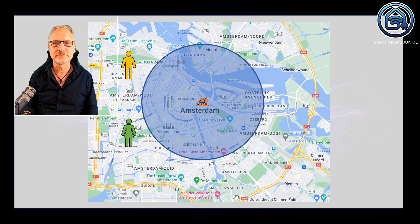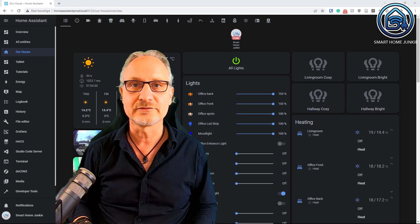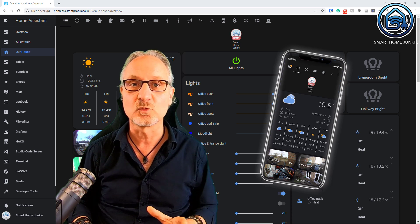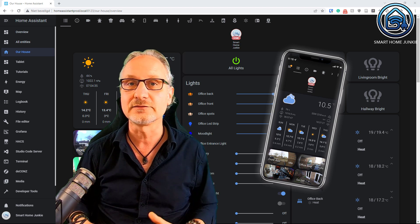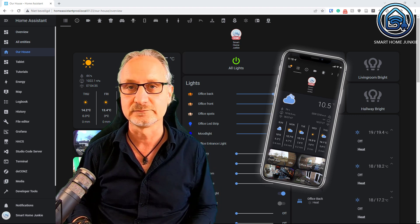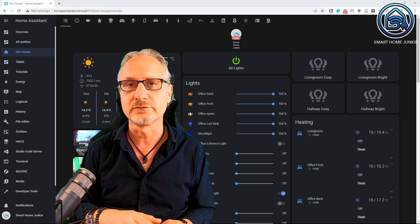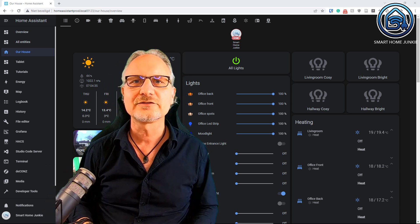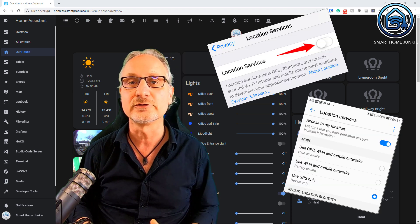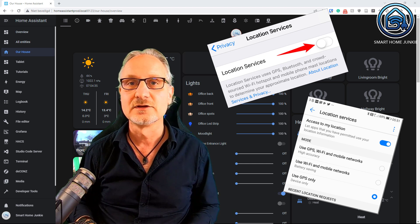Now let's go over to Home Assistant to see how you can set this up. One of the things that you first have to do is to make sure that you have the Home Assistant companion app installed on your phone. Because the Home Assistant companion app can determine where you are exactly on the planet, and that is needed to determine if you are in the area that you defined or outside the area. So make sure that you have that installed on your phone.